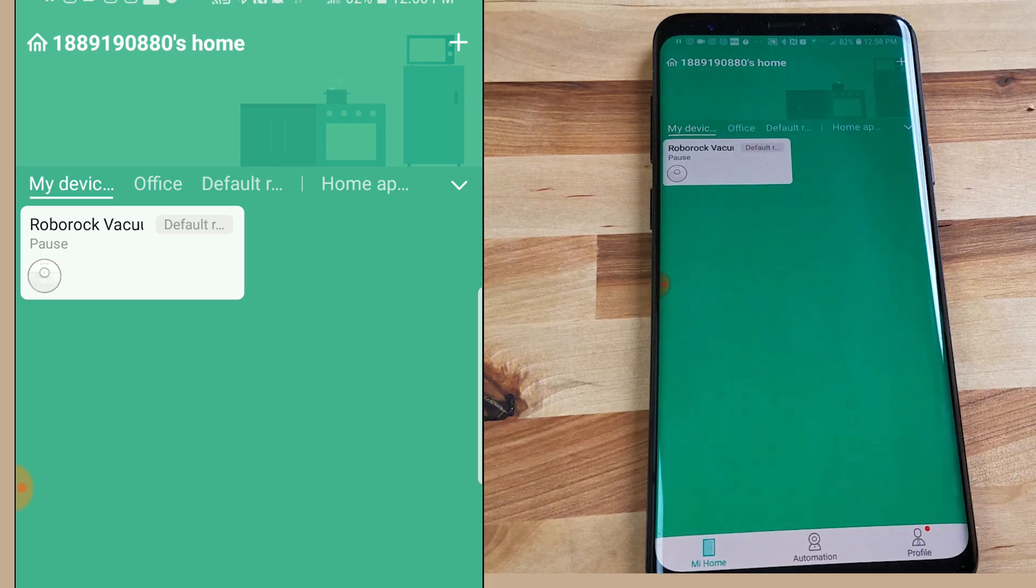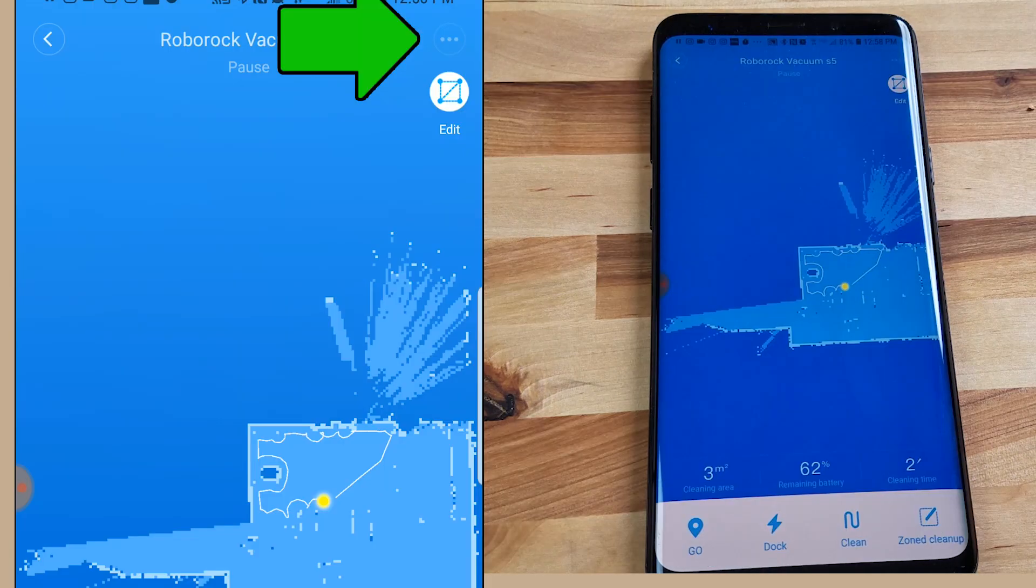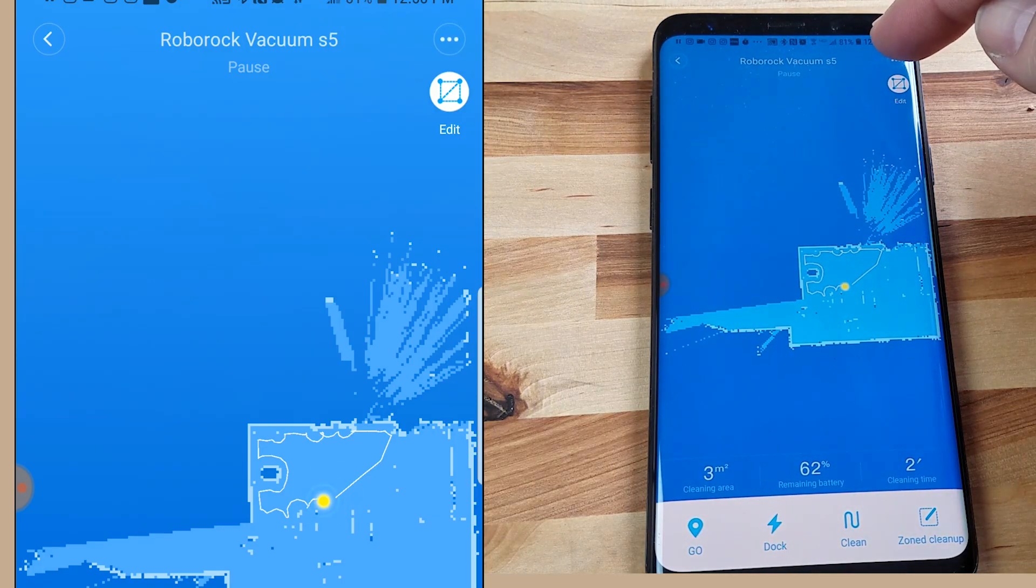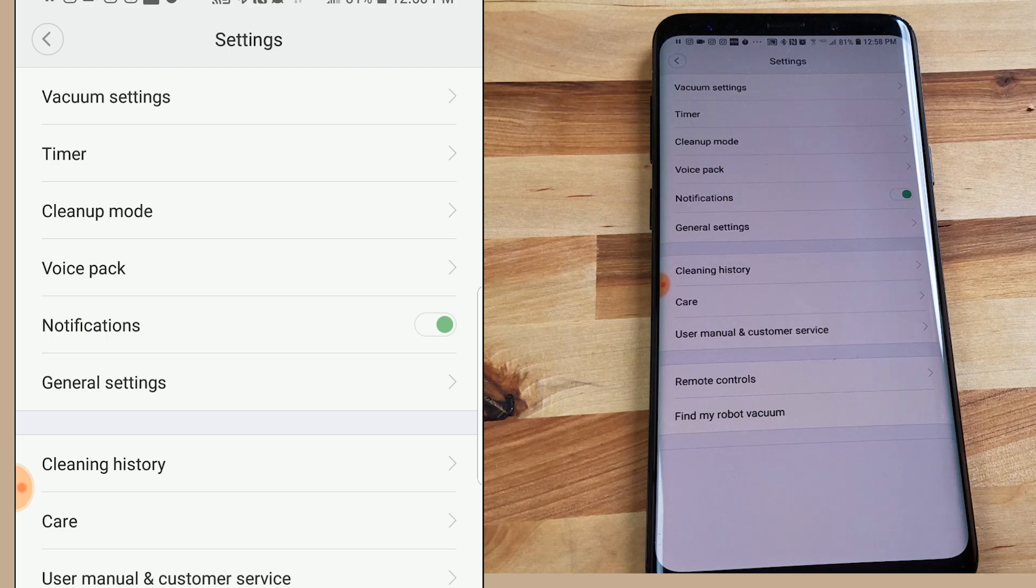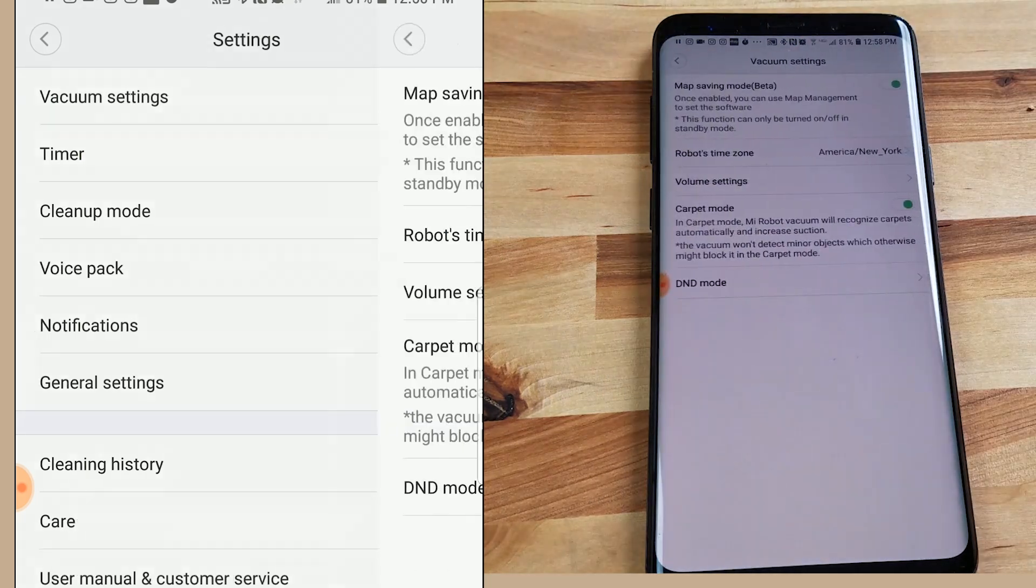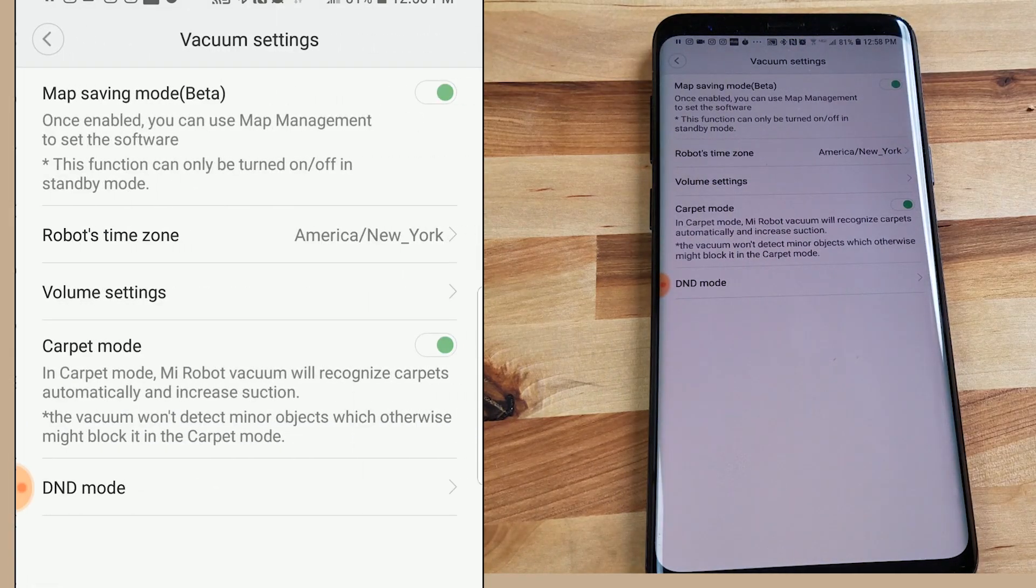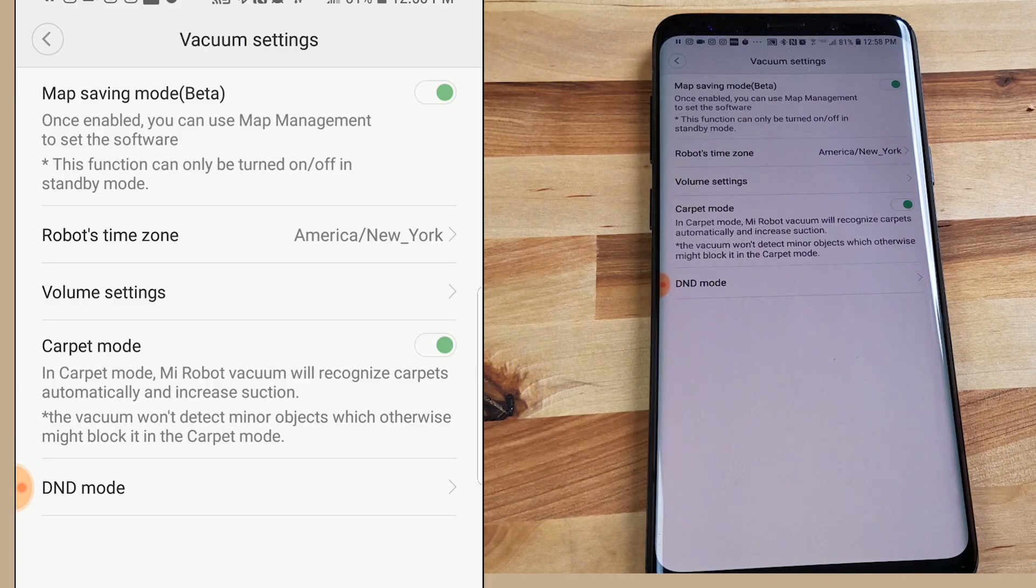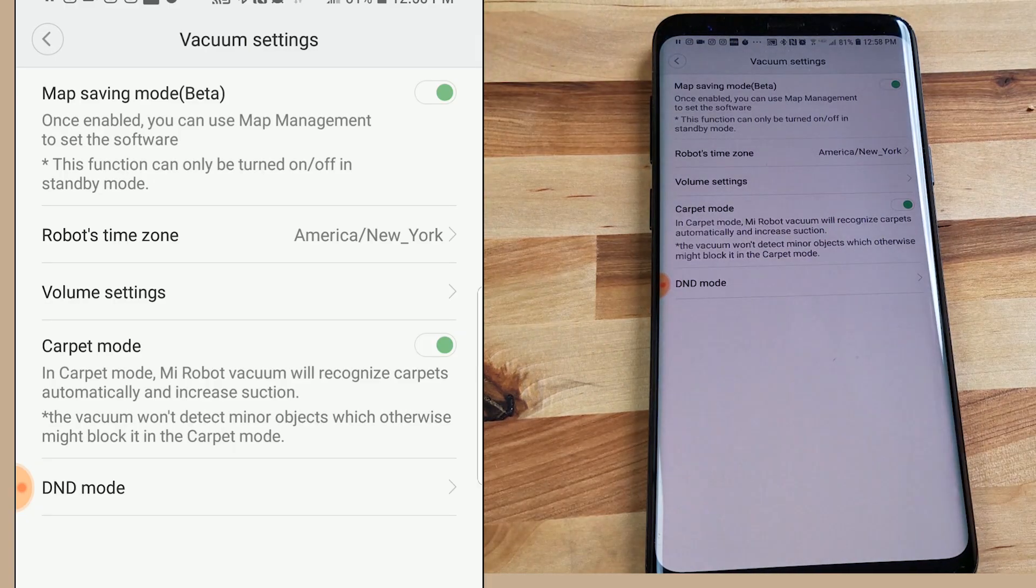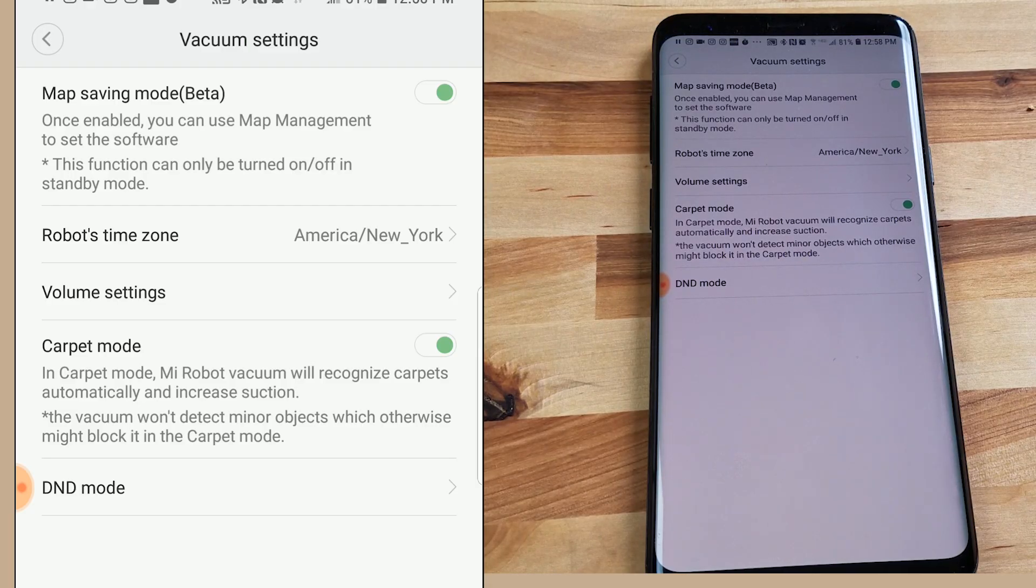All right, so let's jump into the advanced features of the app. I'm looking for this top right button and little three dots there which is your settings menu. And I'll just go through these one by one starting with vacuum settings. The first one there is map saving mode and I have this enabled.